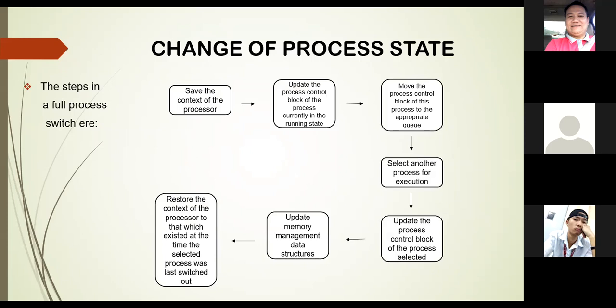The steps in a full process switch are: save the context of the processor; update the process control block of the process currently in the running state; move the process control block of this process to the appropriate queue; select another process for execution; update the process control block of the selected process; update memory management data structures; and restore the context of the processor to that which existed when the selected process was last switched out.